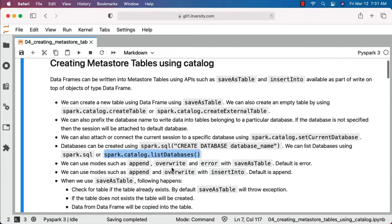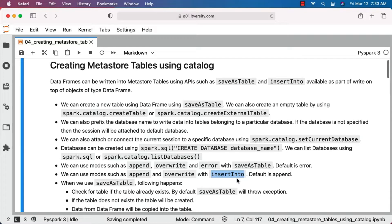We can use modes such as append, overwrite, and error with saveAsTable — the default is error. We can use modes such as append and overwrite with insertInto — the default is append. While using insertInto, if you want to overwrite the existing data with the new data from the DataFrame, you have to set the additional keyword argument overwrite to true. By default it is none.